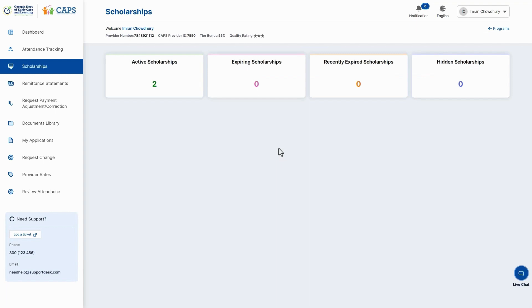On the Scholarships page, you will see Active Scholarships, Expiring Scholarships, Recently Expired Scholarships, and Hidden Scholarships.